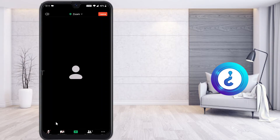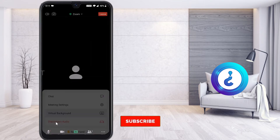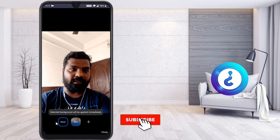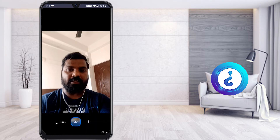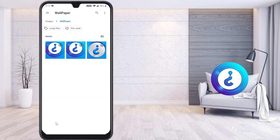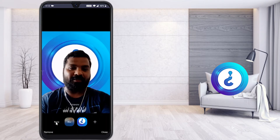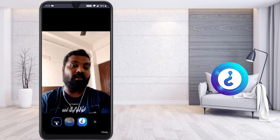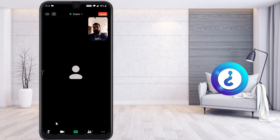If you want to change your background, click the More button and select Virtual Background. You can blur the background or allow Zoom to access your photos to set a custom background image. You can add, remove, or change the virtual background as needed.